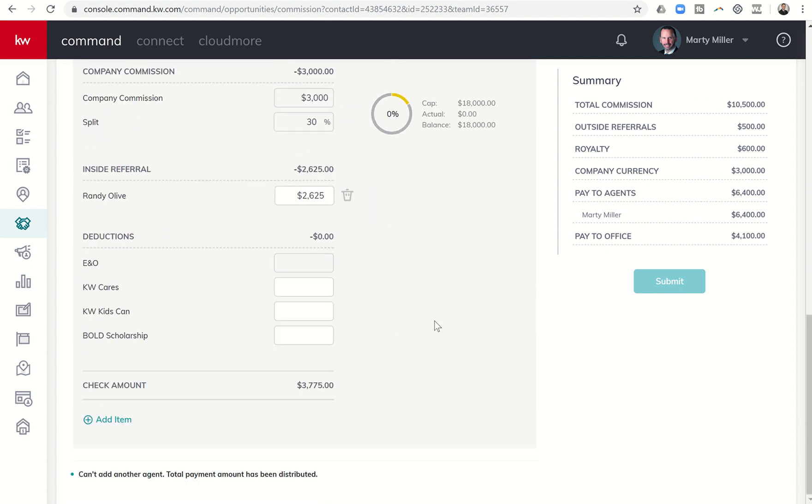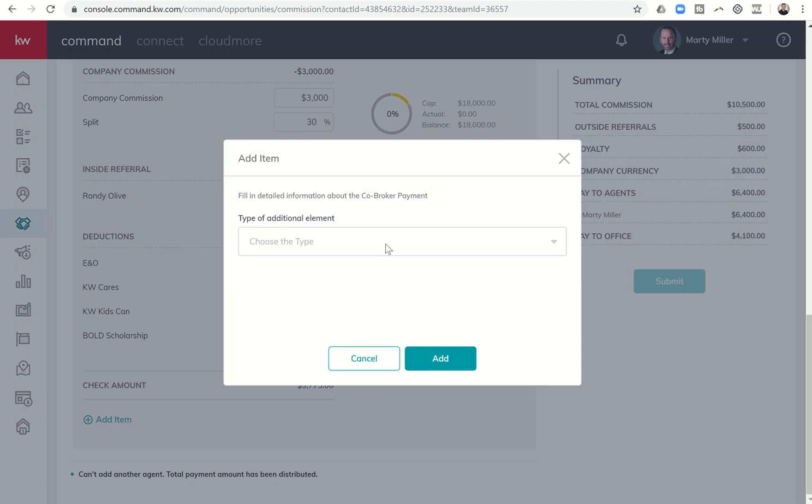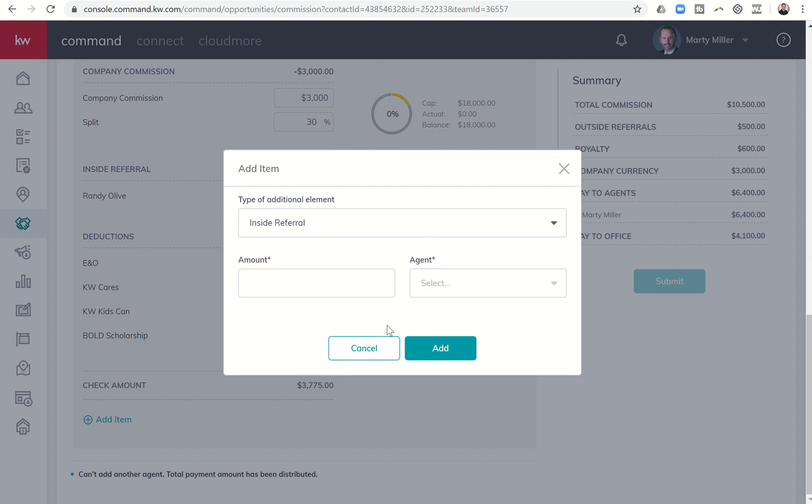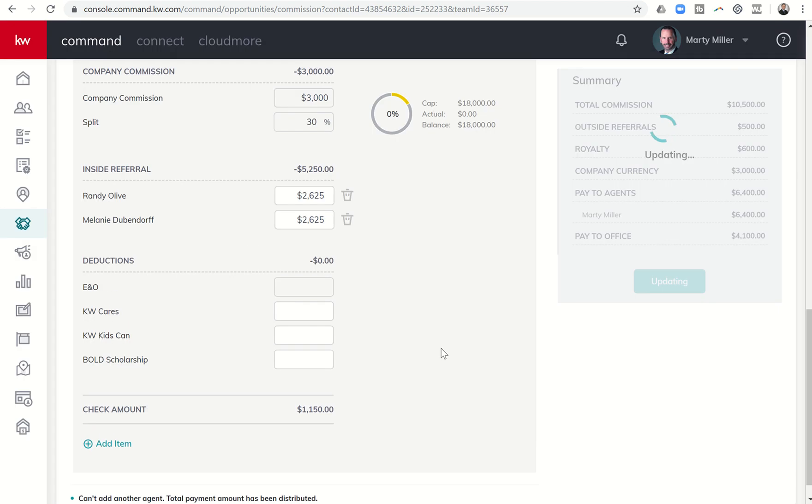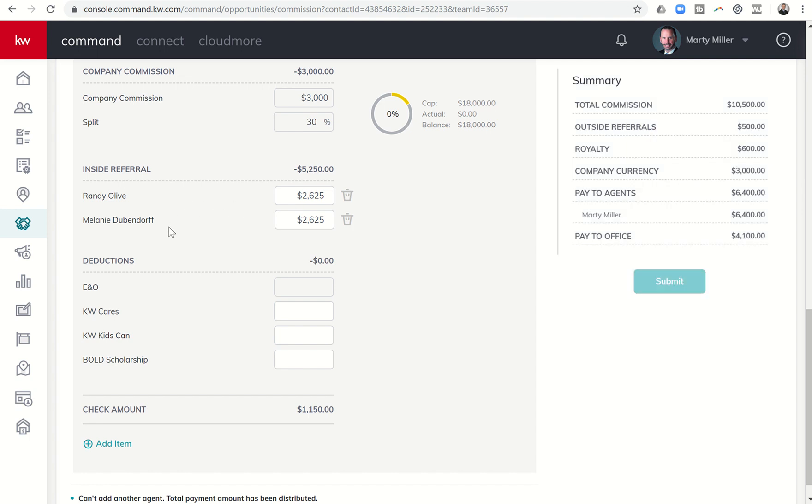However, that is how we would go through that inside referral: click on add item, again inside referral, and put in that dollar amount. Let's see if I get it to take one more time. Let's try a different agent, let's see Melanie Dubendorf and click on add. Let's see if it'll allow Melanie to have the inside referral. Oh and look, it was already in here, I apologize, I just didn't notice it.